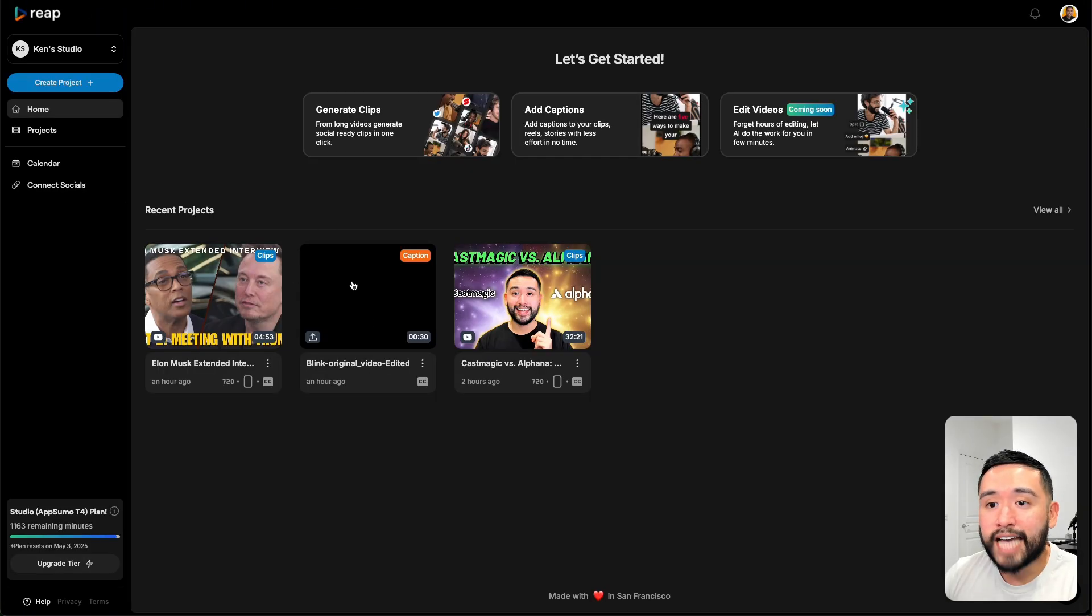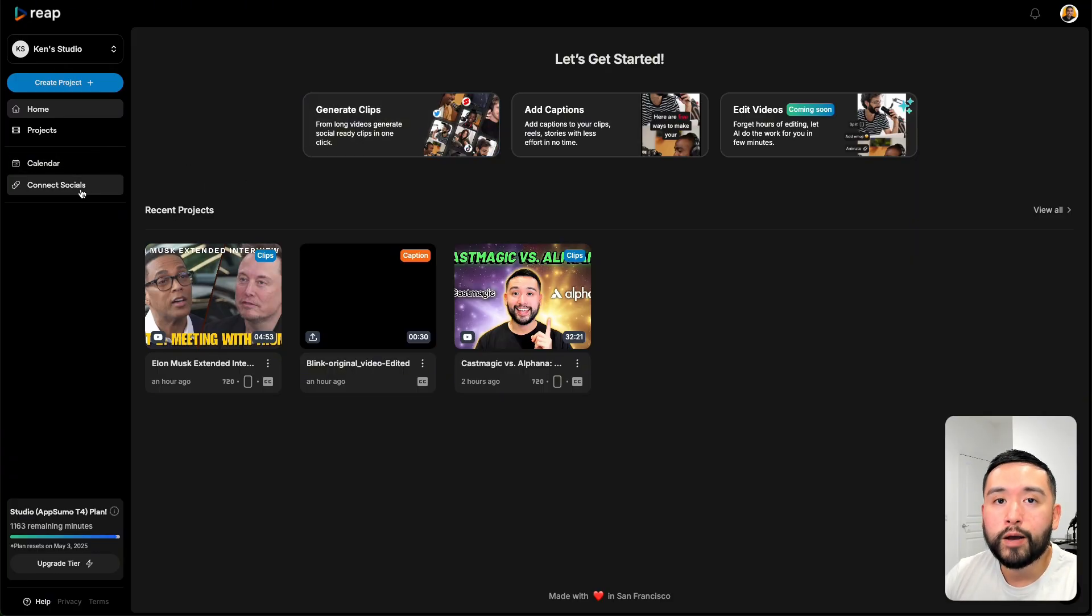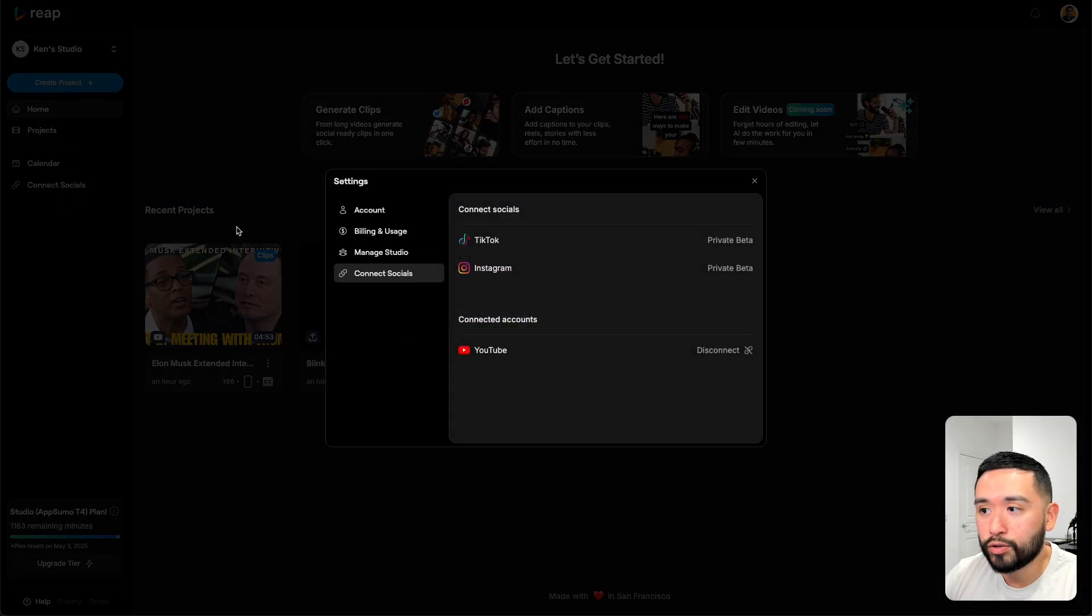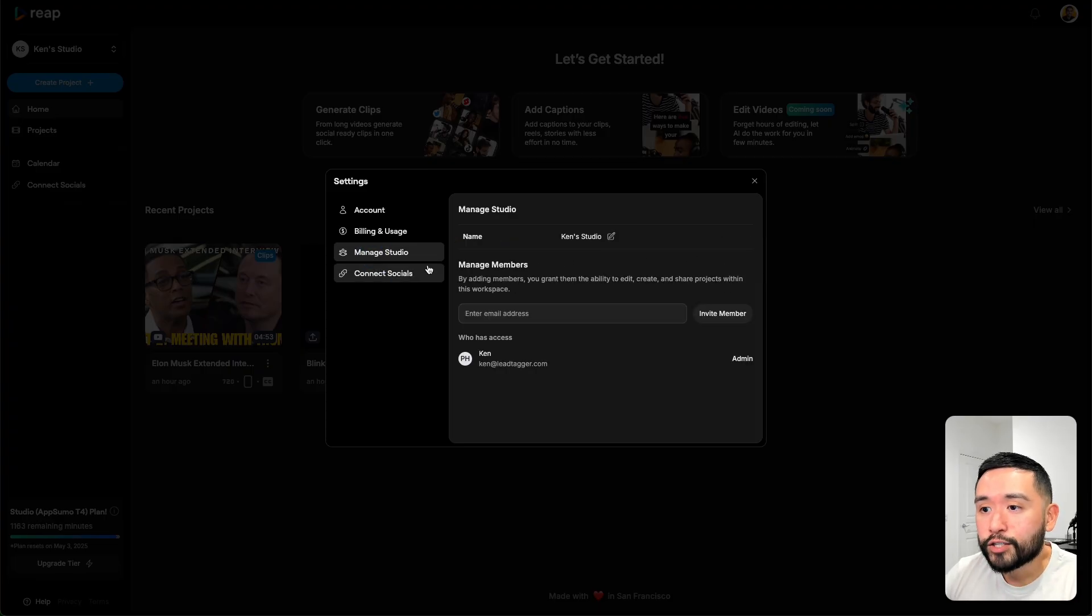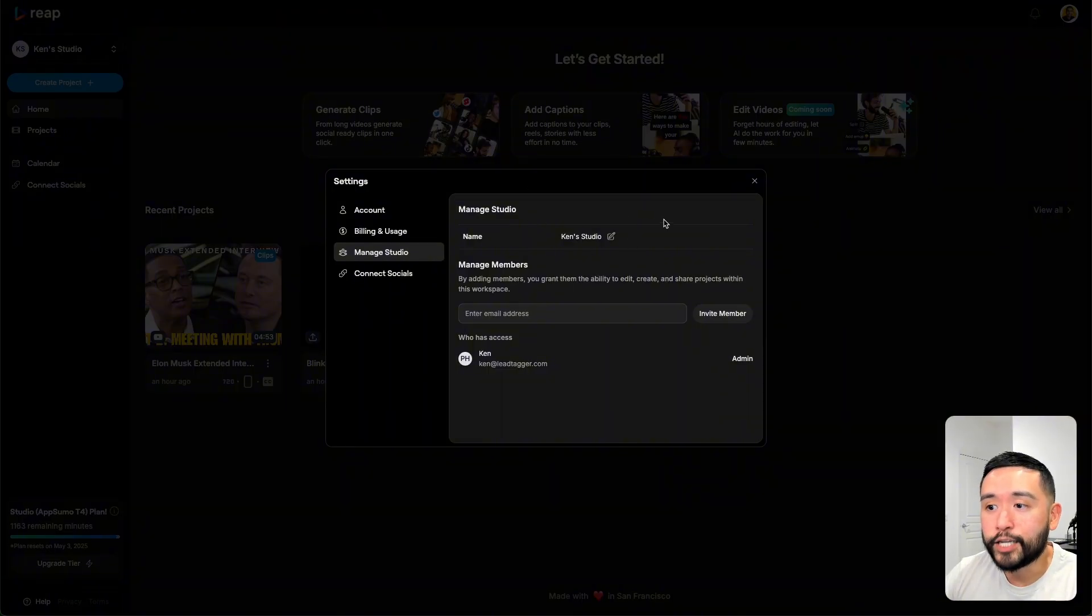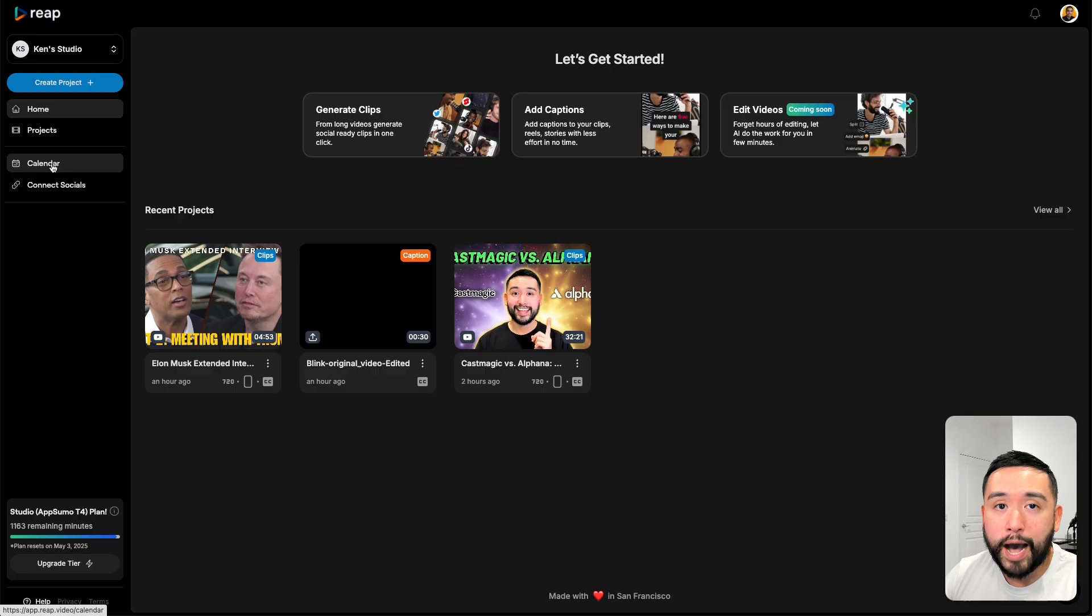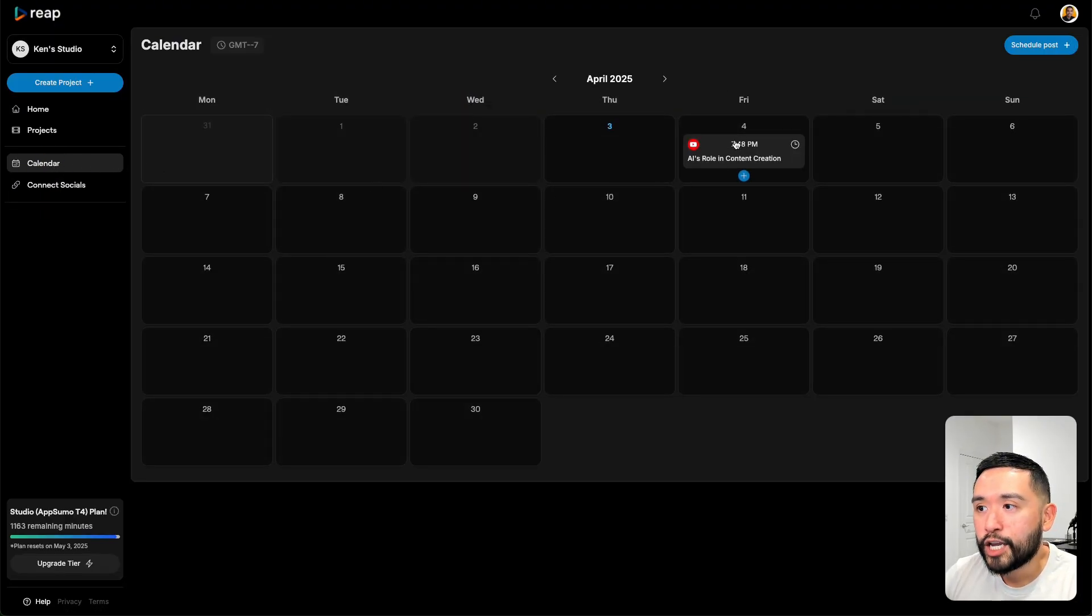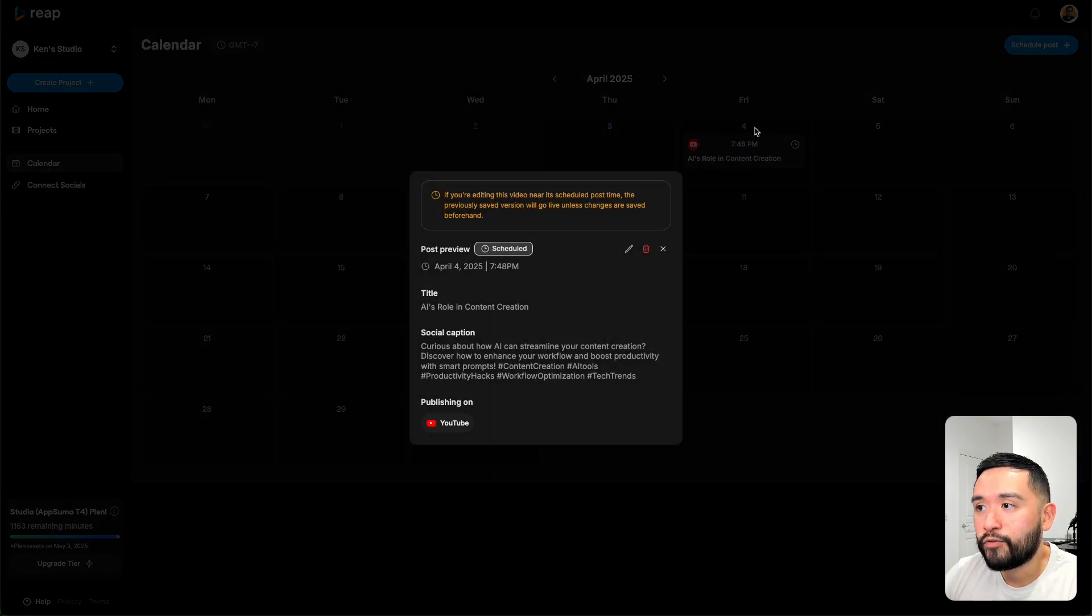Aside from downloading your shorts onto your computer, you can publish them on social media. One social media platform as of now. If you click on connect socials, you can currently connect your YouTube account, but TikTok and Instagram are currently in private beta and you can also invite members into your account so they can use the tool as well. When you schedule a post to go out onto your YouTube channel, if you click on calendar, you could see exactly when they will go out. I scheduled a YouTube short to go out Friday the 4th. You could see it generated the title for me, the social caption.